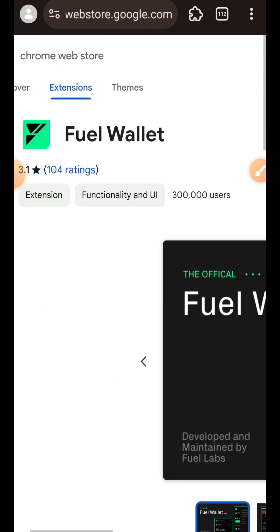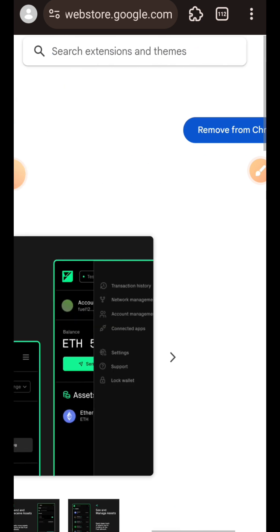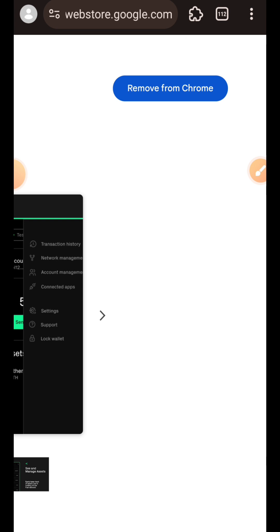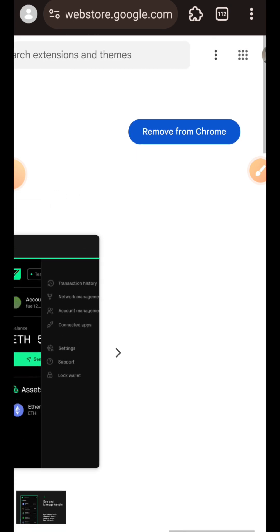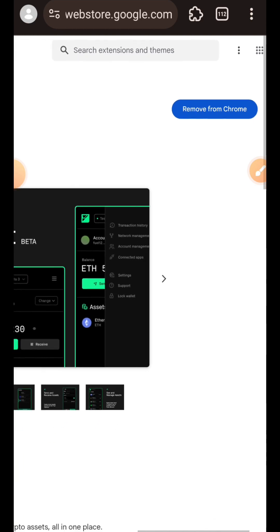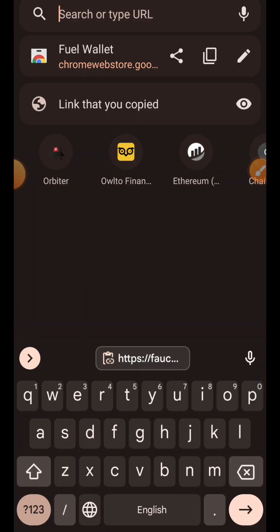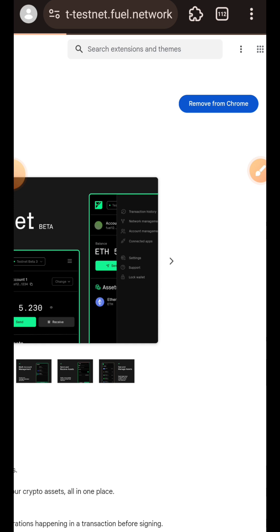The first thing you want to do is go to your Chrome Web Store and download the Field wallet if you don't have it already. When you are done downloading, you can either create a new wallet or import your old wallet if you did the previous Field Testnet with us.